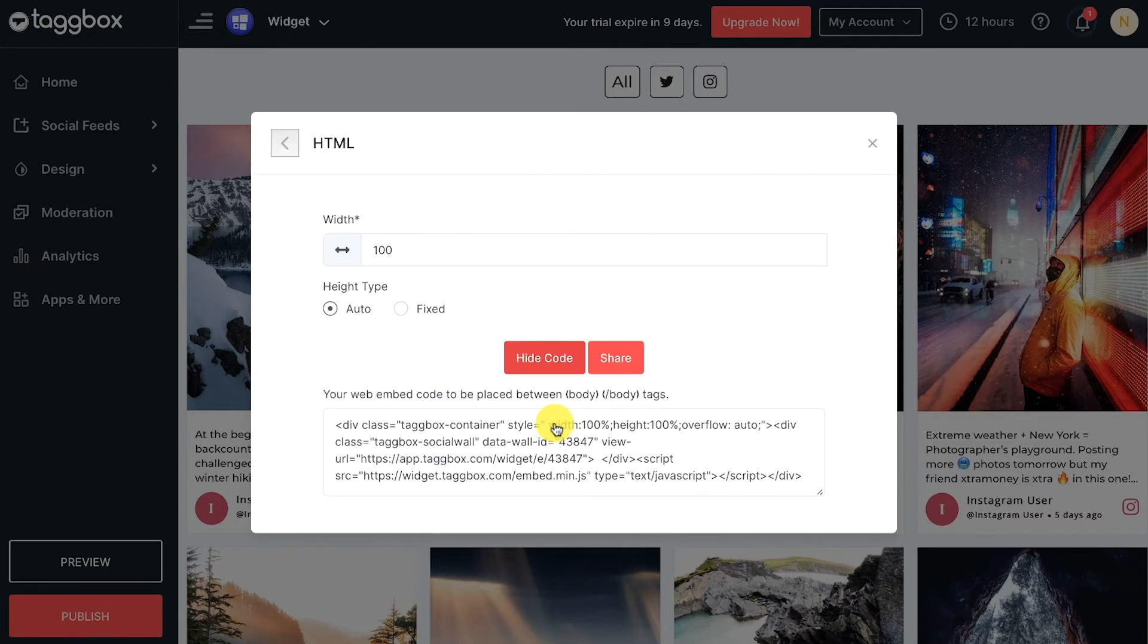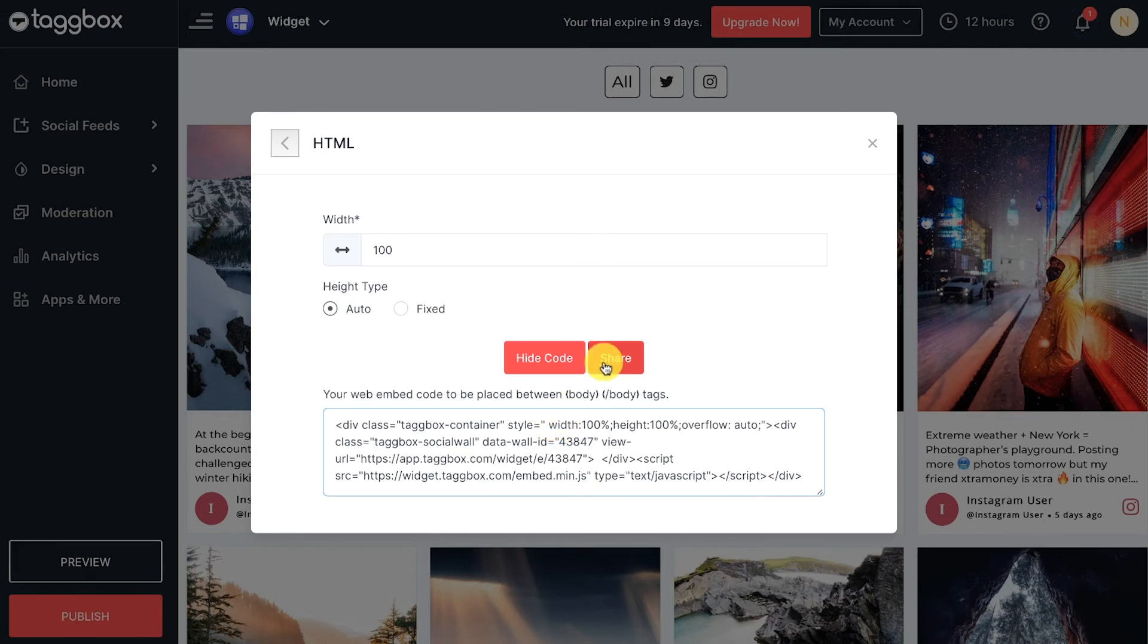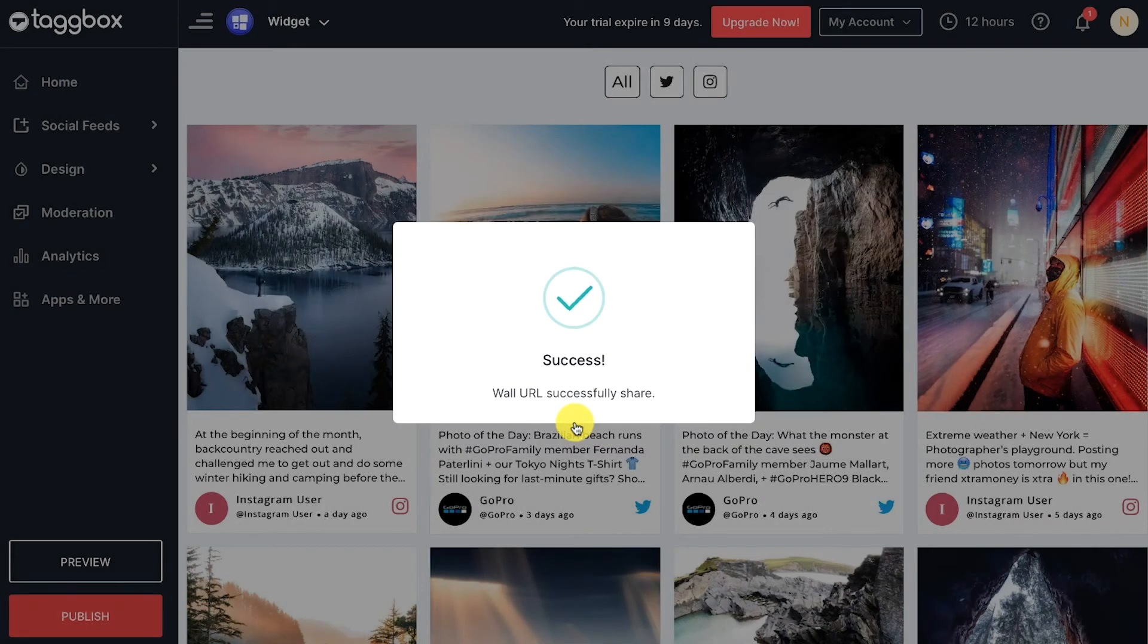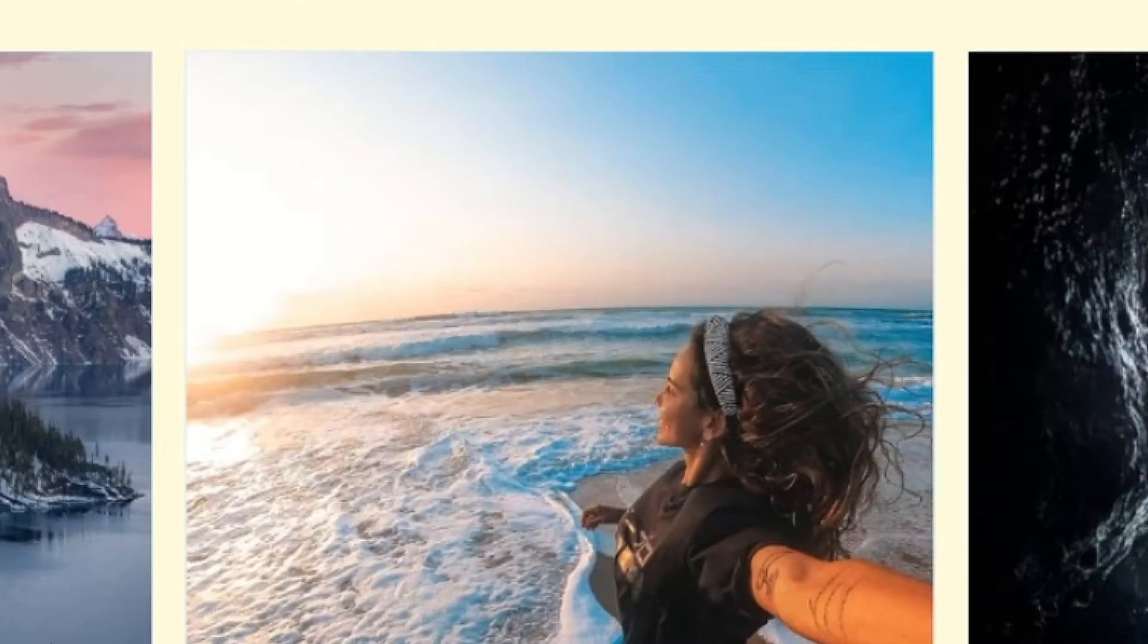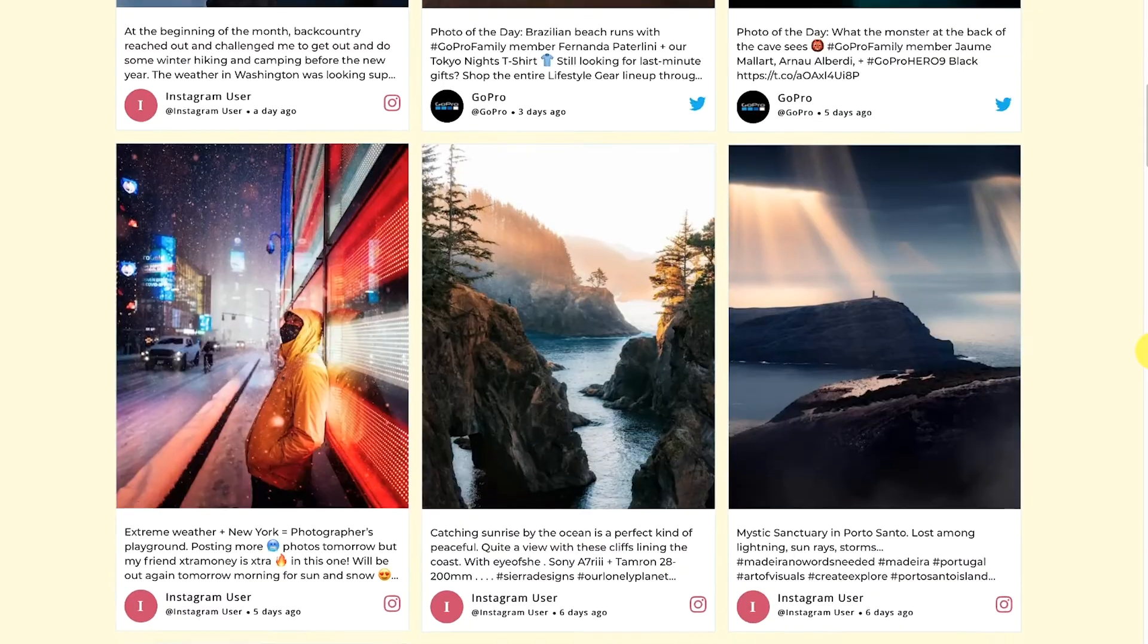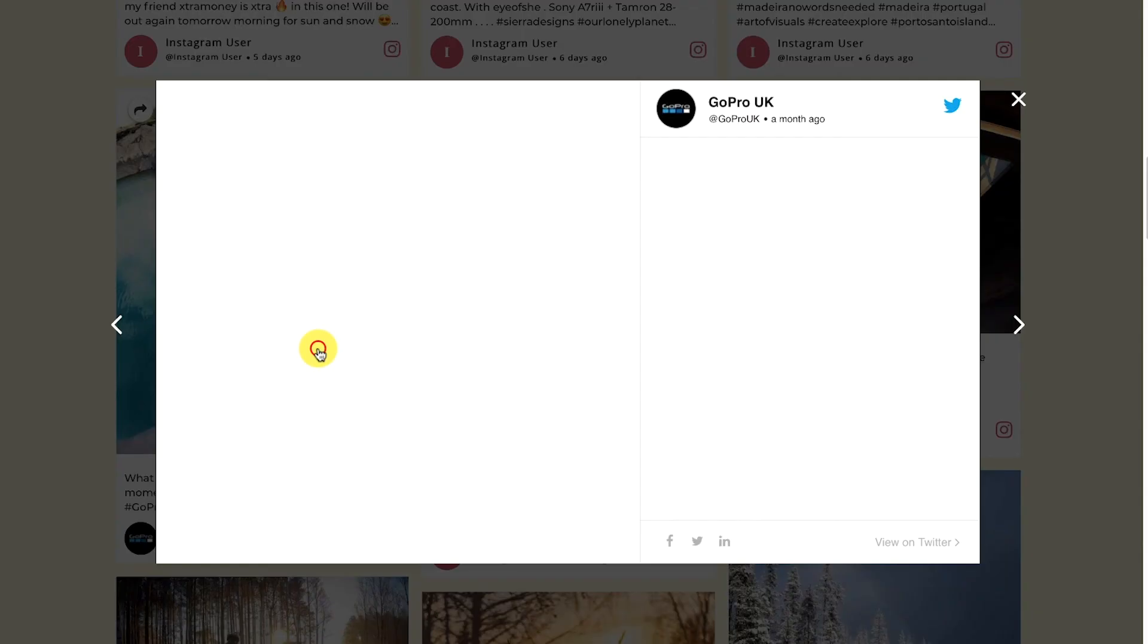A unique code will appear. Copy the given code and paste it on the back end of your web page where you want to show it, or share the code using the Taggbox share option. Kudos! You have successfully embedded your social media feeds on your website.